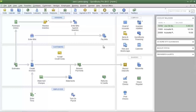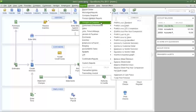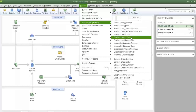Now let's run the profit and loss by class report so that you can see what the revenues and expenses will look like. Click the Reports menu, then go to Companies and Financial, then go down to Profit and Loss by Class.